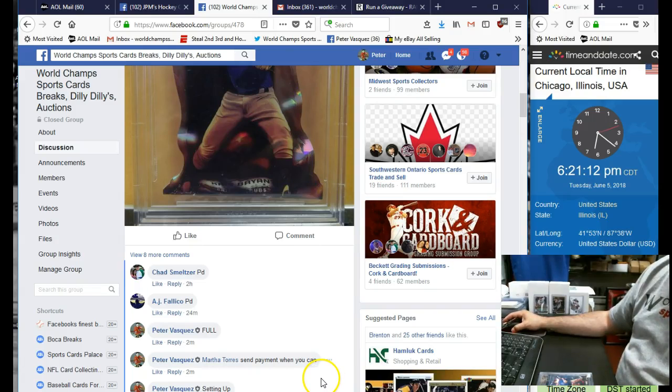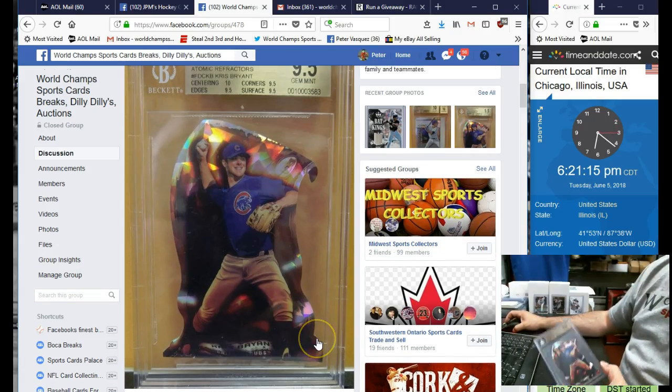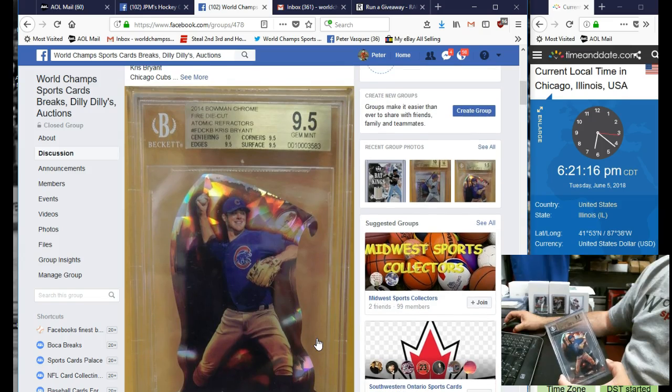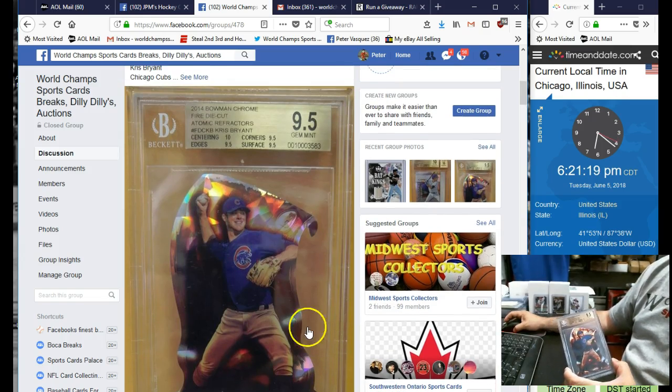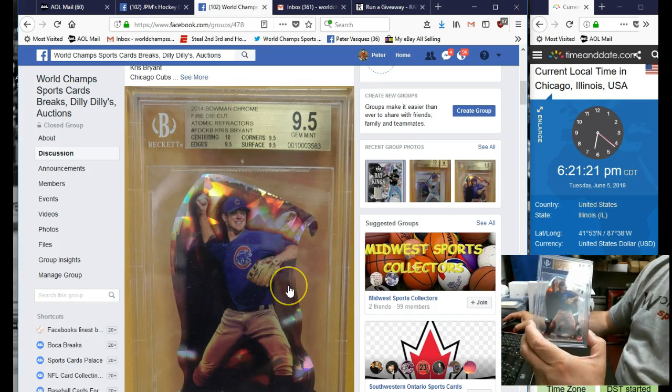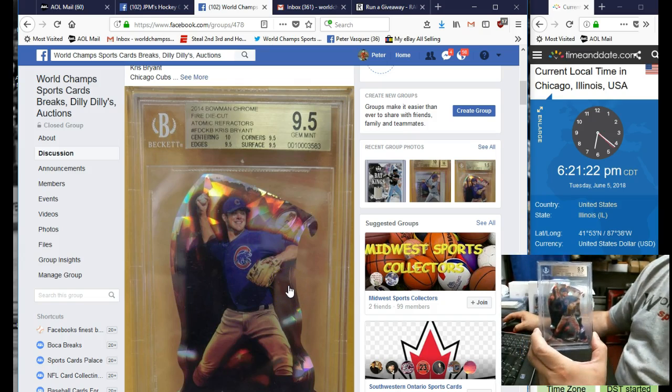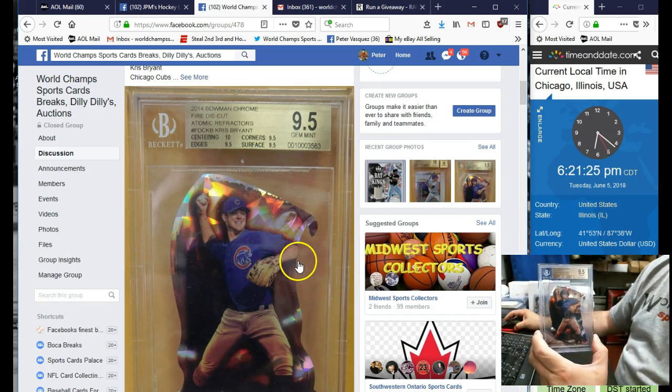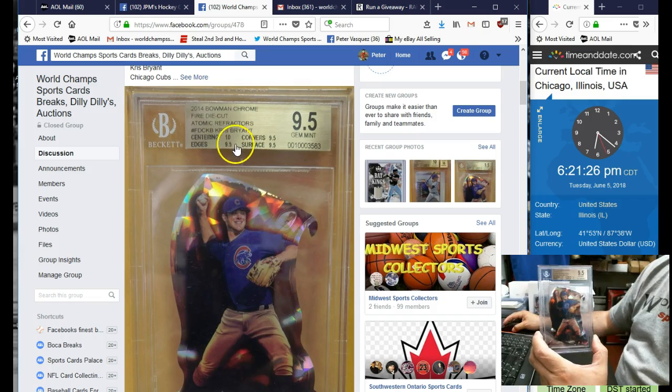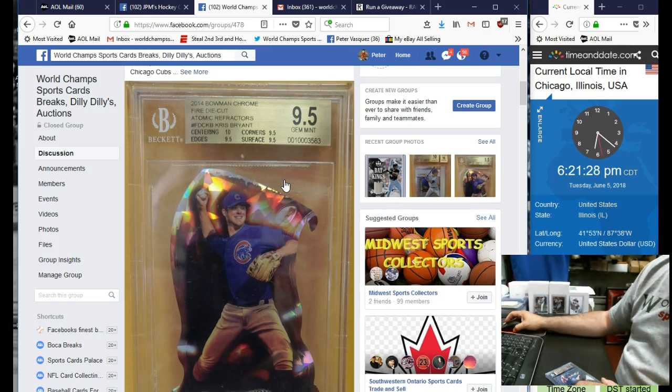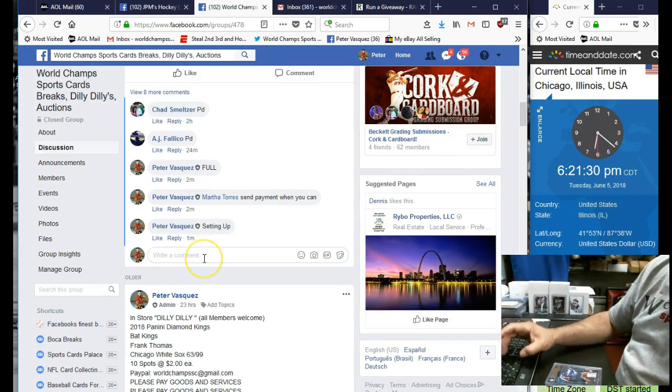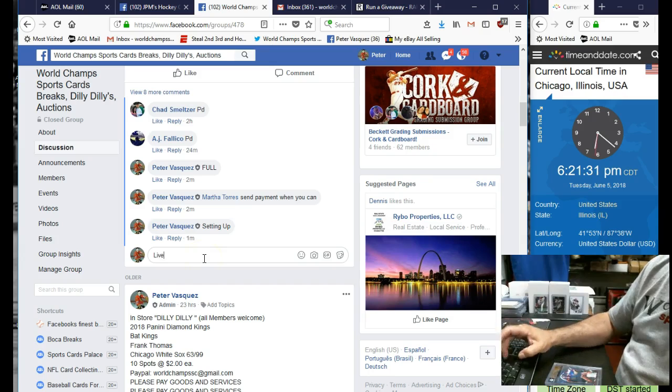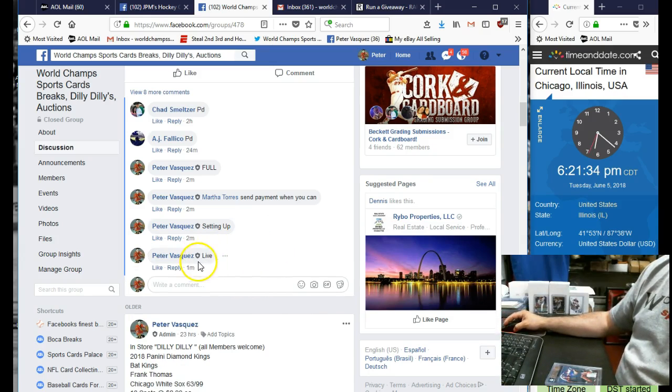Everybody, this is World Champ Sports Cards. This is the raffle video for this 2014 Bowman Chrome Fire die-cut Atomic BGS 9.5 Kris Bryant card, all nine and a half sub-grades and a 10 centering. We're gonna mark this live. We are live.